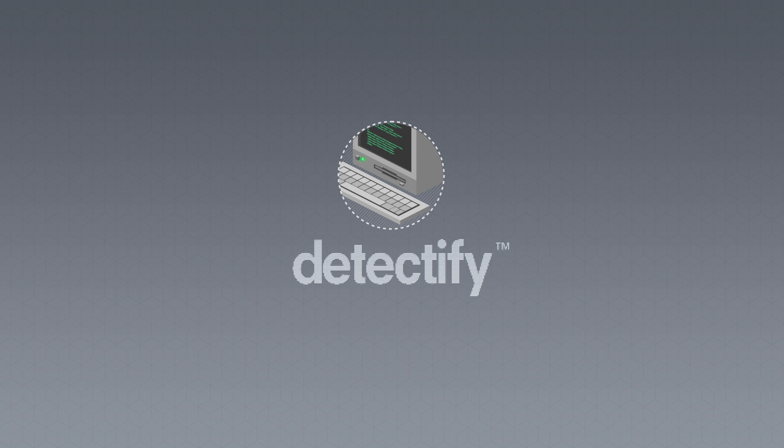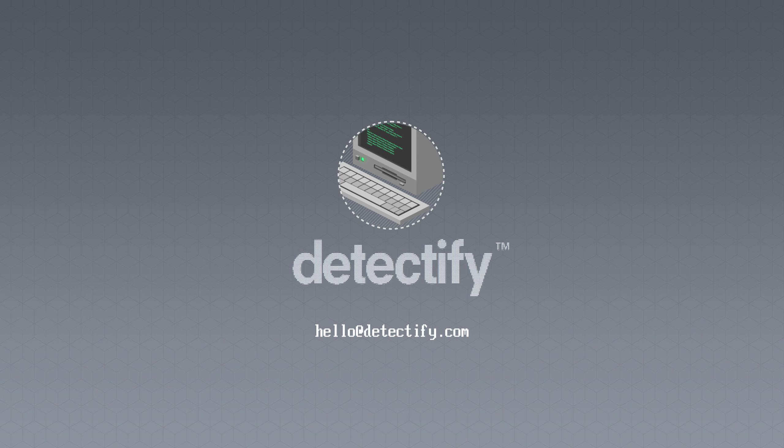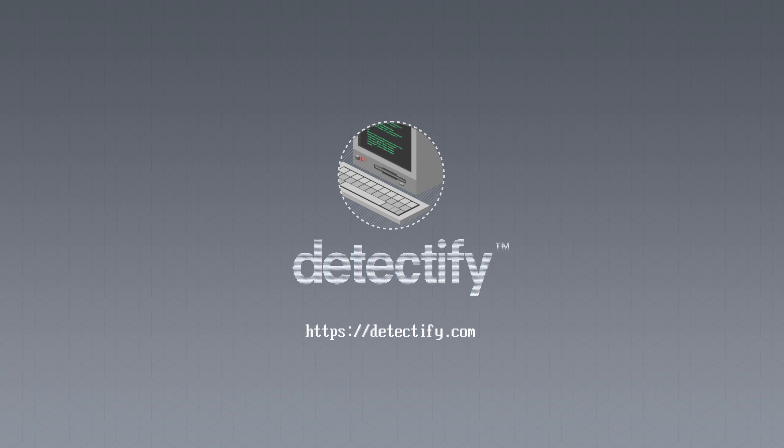Thank you for watching this short demonstration of our tool. Feel free to reach out if you have any questions at hello@detectify.com. I'm Johan and go hack yourself or someone else will.